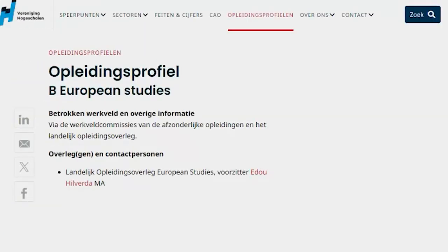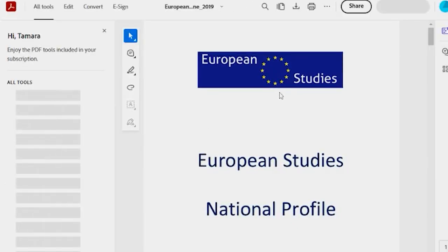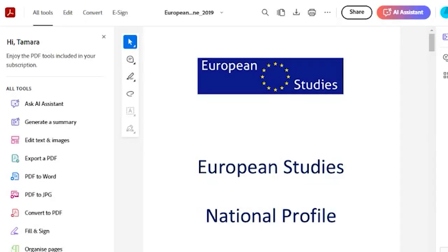I invite you to find your program, download the profile, and get reading. Even though it appears in Dutch on this website, it is likely that the document was translated when the international variant of your program was developed. You can check with your department for a translation if you don't find one on the website.